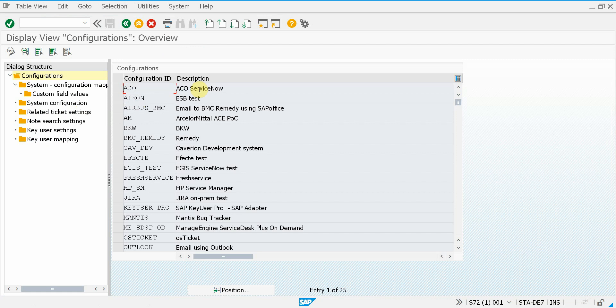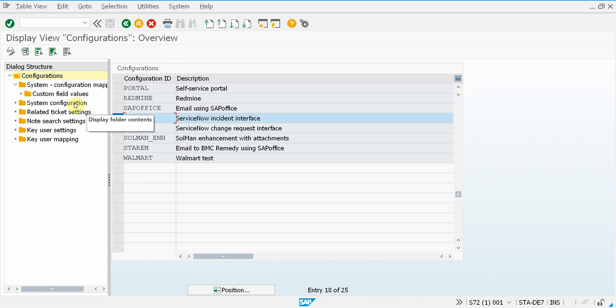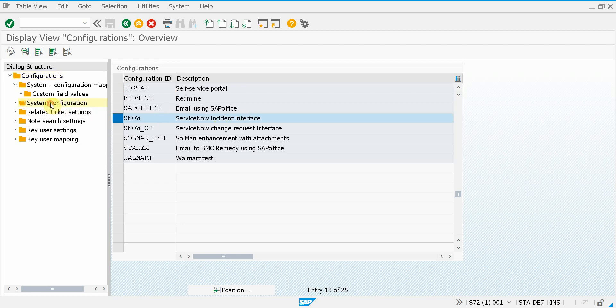Here you can have multiple configurations. We support a lot of different target systems. This is the ServiceNow interface that I've just used. So let's jump into the system configuration node.